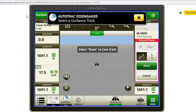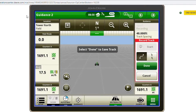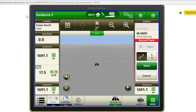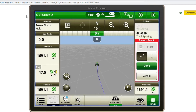As you drive the tractor along your contour in the field, you will see that line generating and following behind you as you follow that contour.